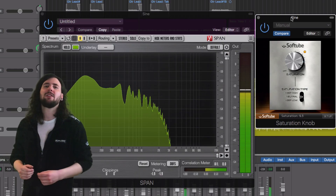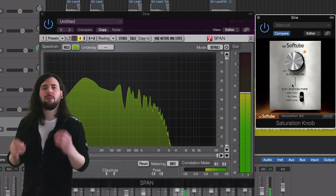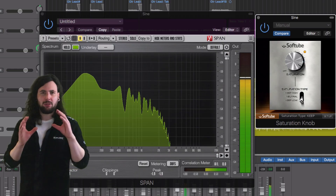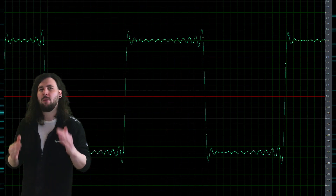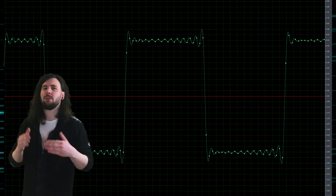Distortion can refer to any processing that changes the waveform of the signal. But what we're talking about is when signals get overloaded and waveforms get clipped. As we overdrive the signal, more frequencies are added and the waveform squares off. This is known as harmonic distortion or saturation. The added frequencies color the sound and the squared wave limits the dynamic range of the signal in a unique kind of compression.